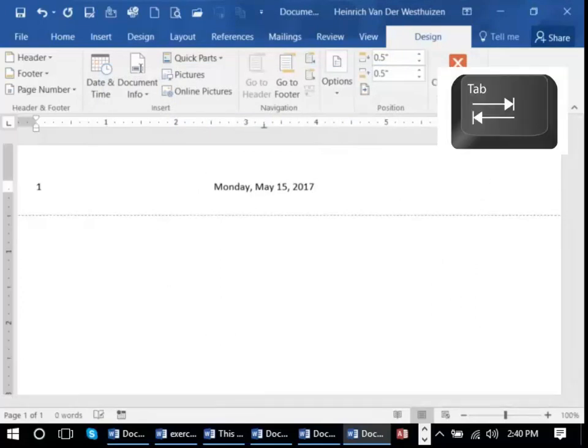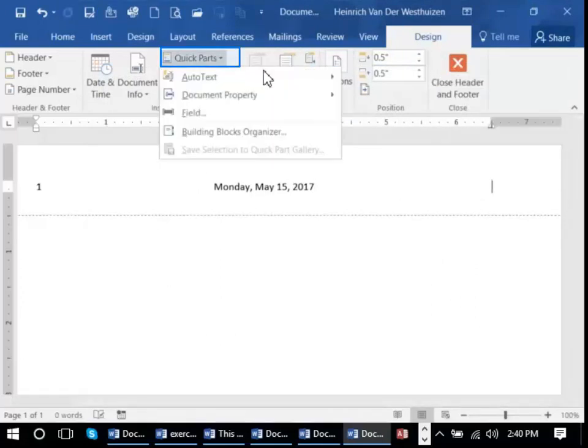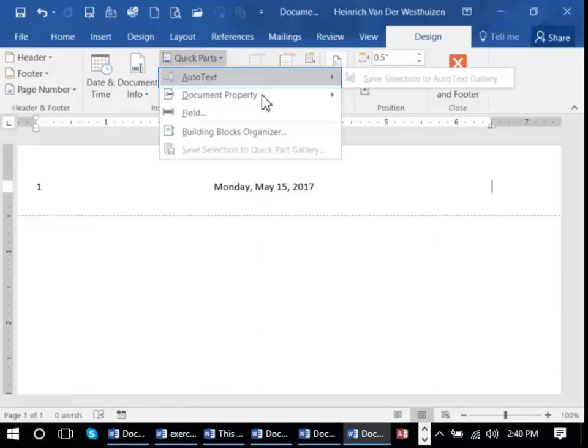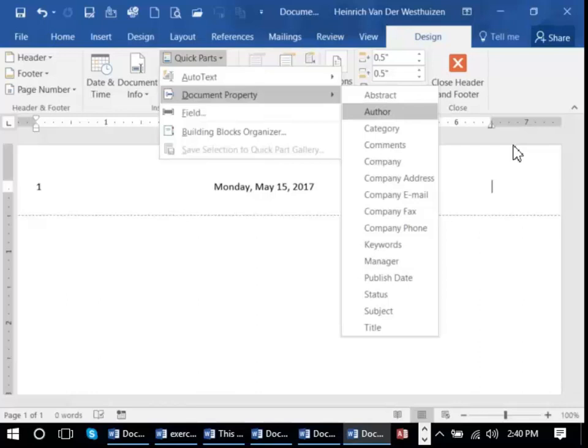Let's tab again. You could put a quick part auto text in here if you'd created one. For example, I might want to put in who the author of this document is.